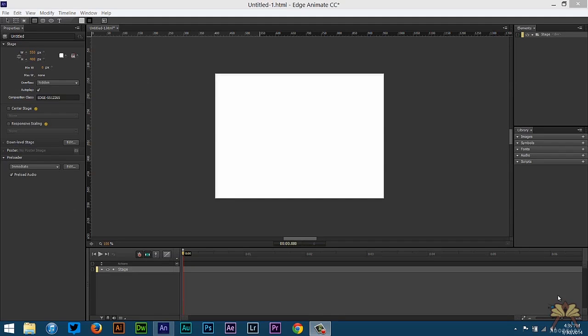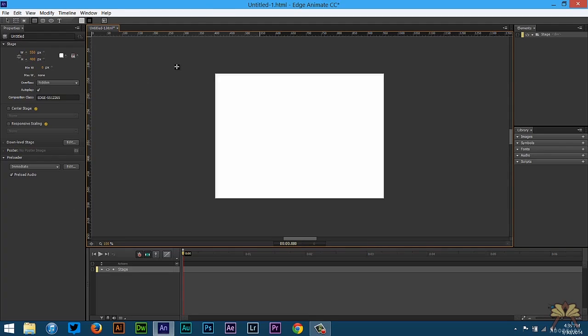What's going on guys, welcome to another tutorial with Adobe Edge Animate. In this video I'll show you how to create some music controls. This is a new feature in Edge Animate where you can control music and audio, and I think it's pretty cool.